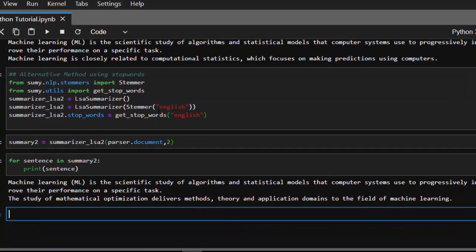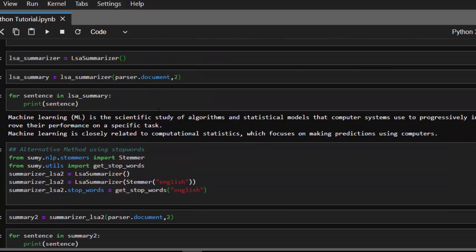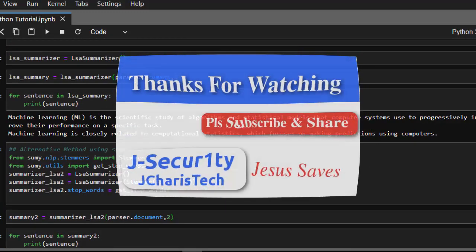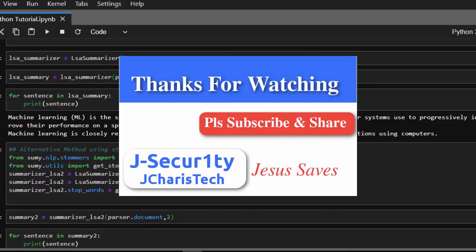Thank you for watching this tutorial. If you have any questions or contributions, please put them in the comment section so everybody can benefit. Don't forget to subscribe, share, and check the links below for some interesting cool stuff and free courses. Thank you — see you next time.